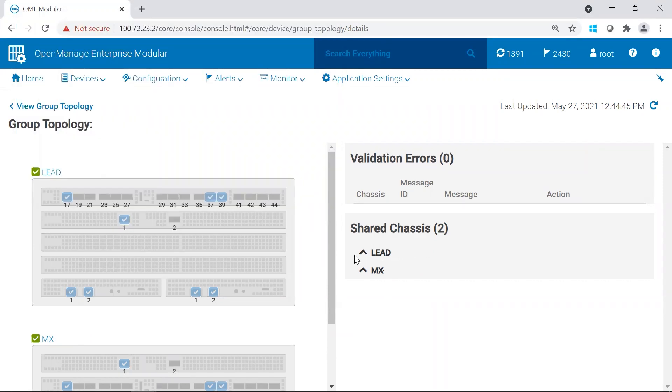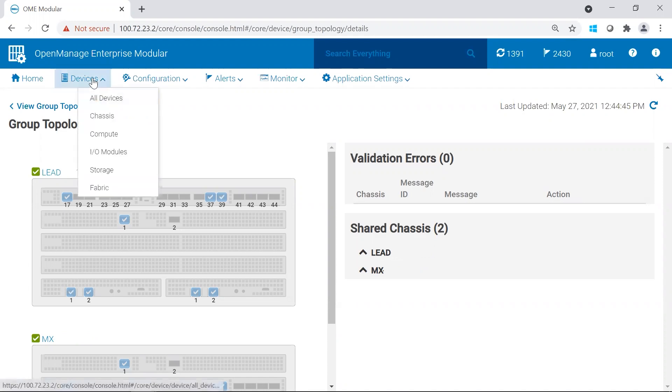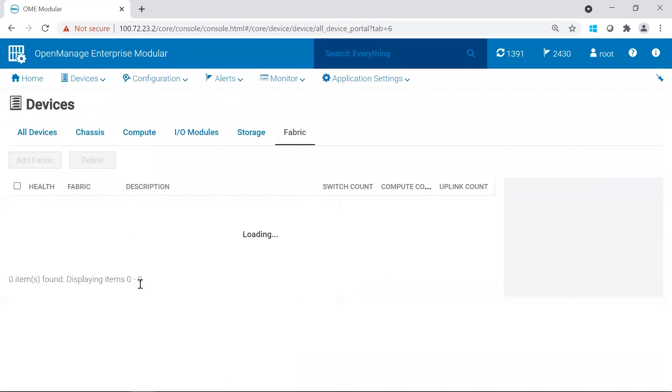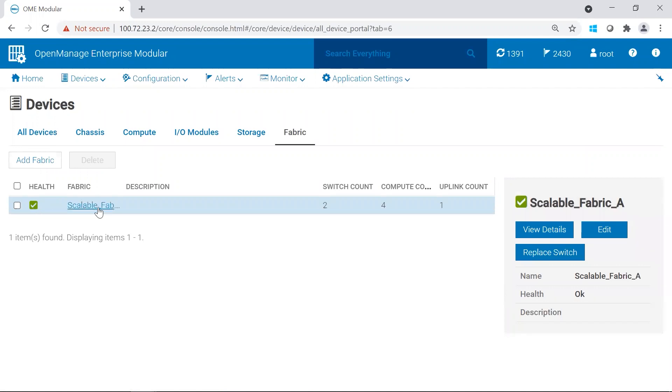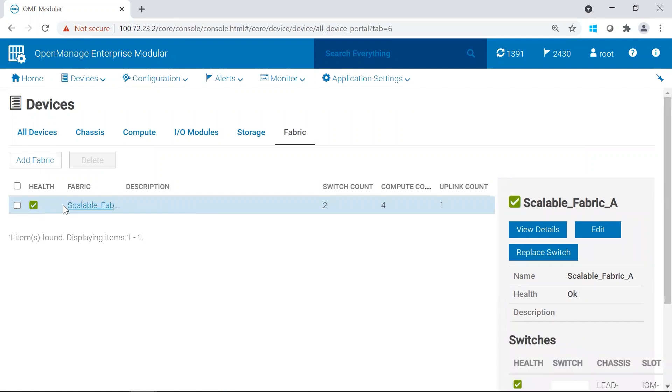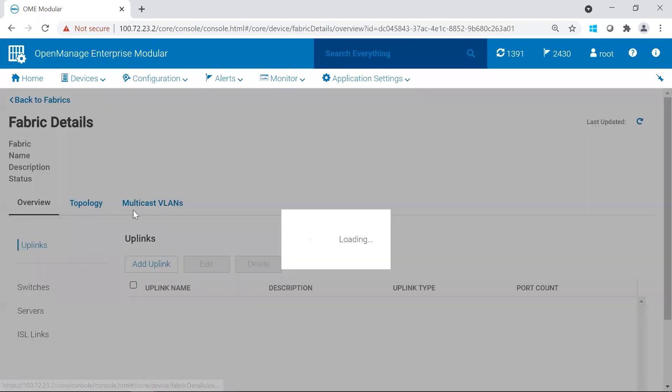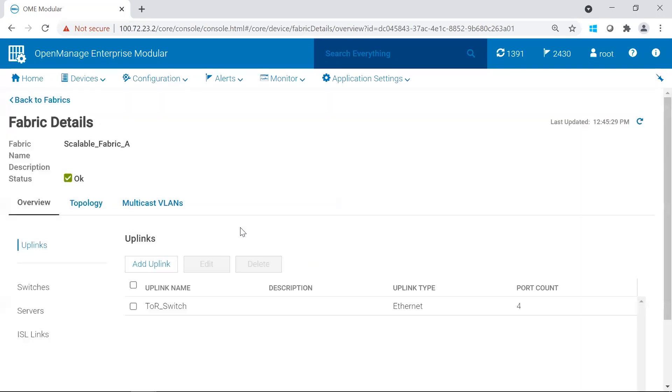The other place you could go verify the fabric health would be in OMEM. And this is what a lot of people use. You'd go to devices, fabric. And then you would double check that the fabric is state or health is green. And we do see that. You could go click on the fabric and you could look at the uplinks. And again, we're still seeing green.